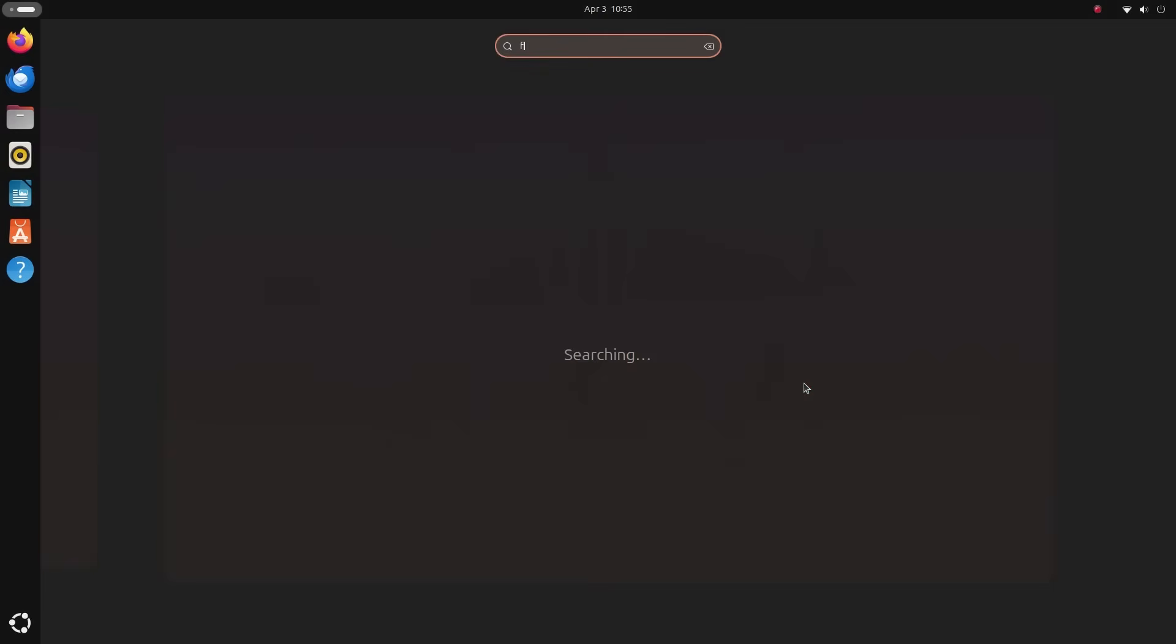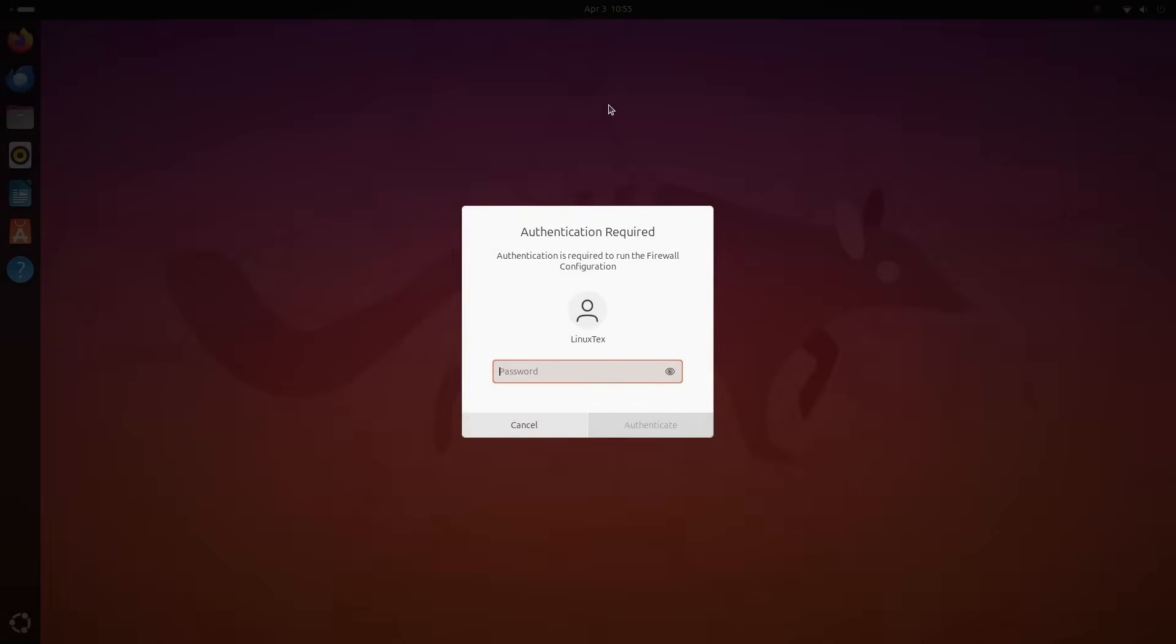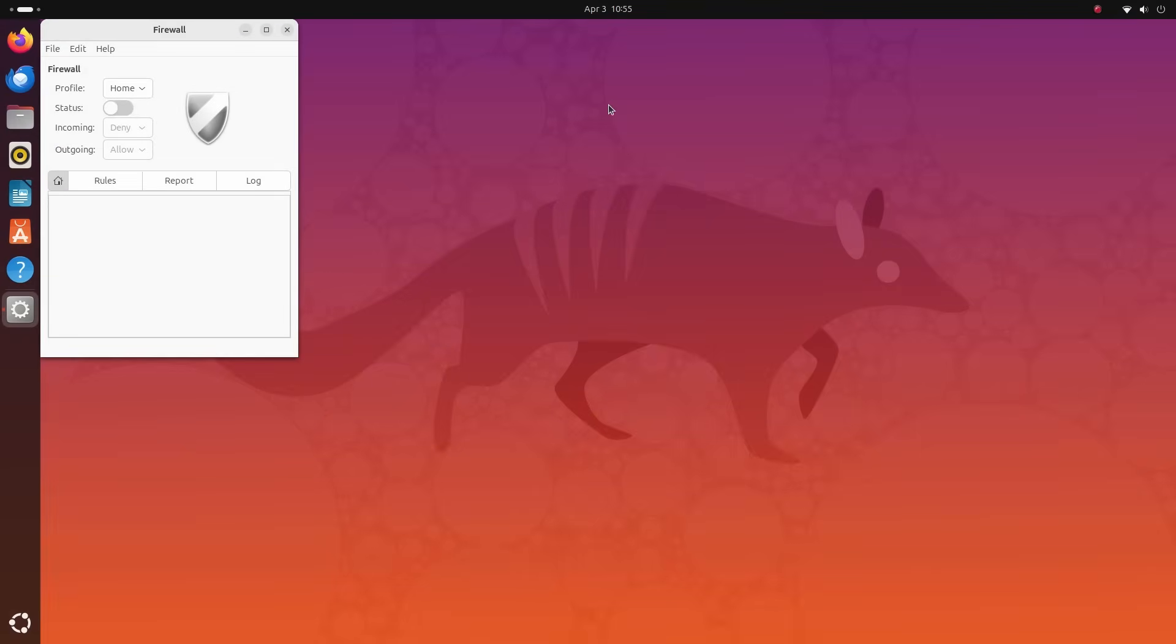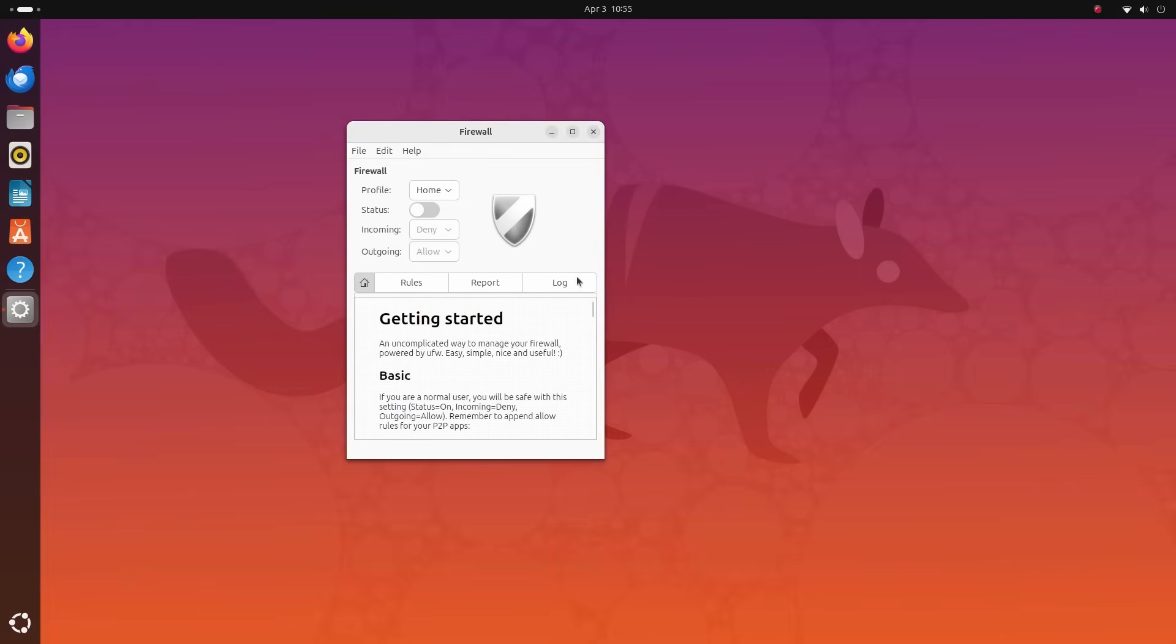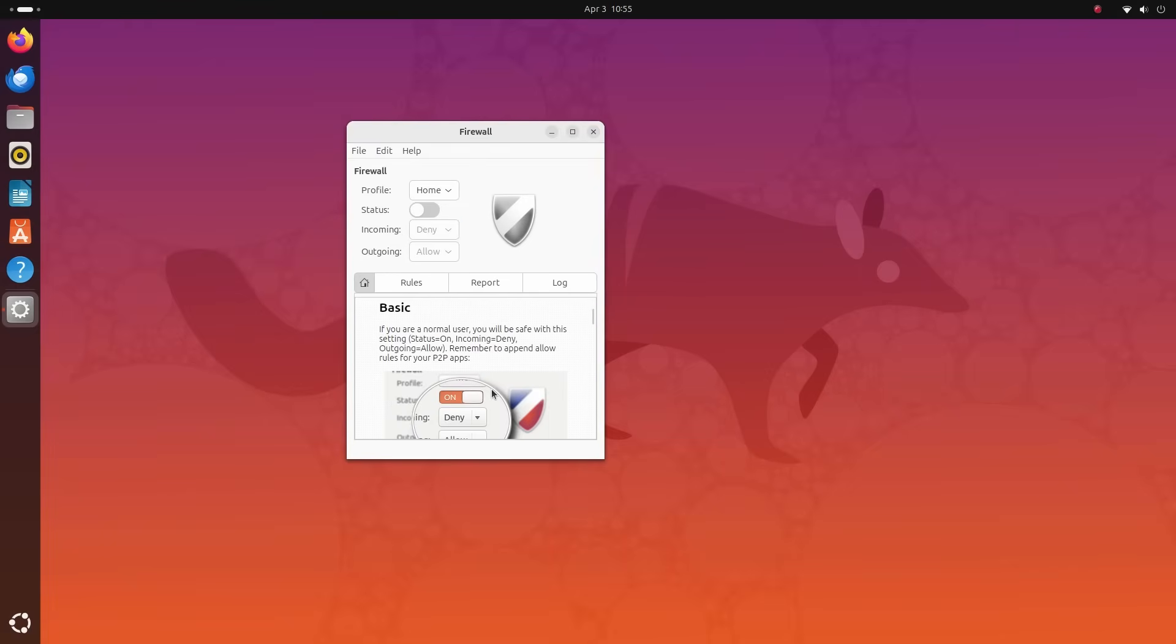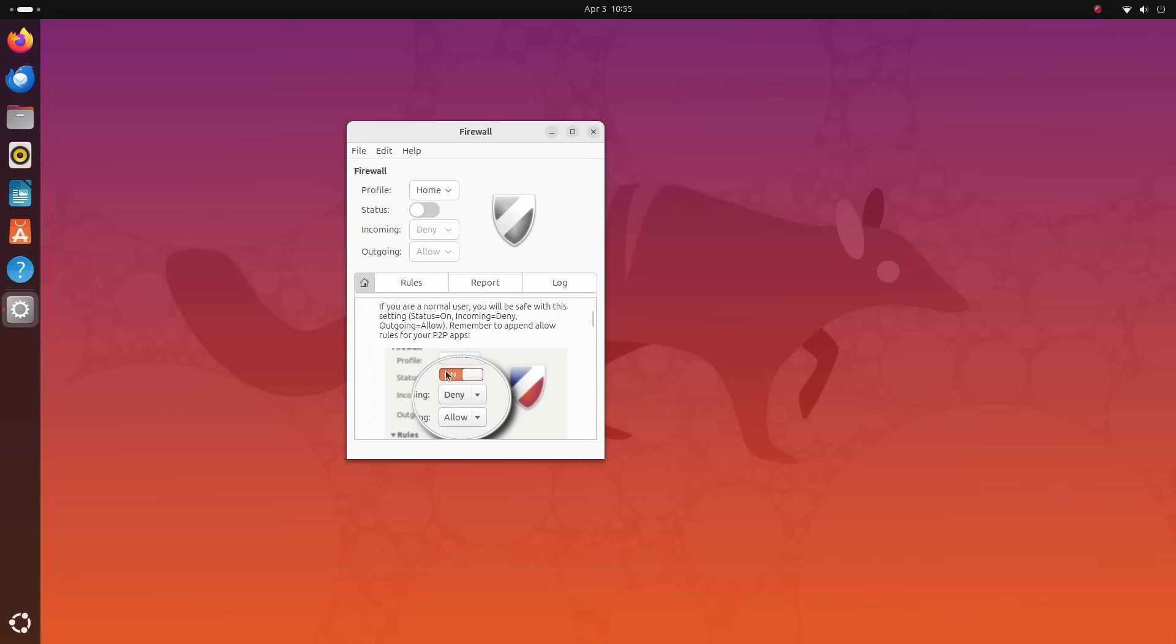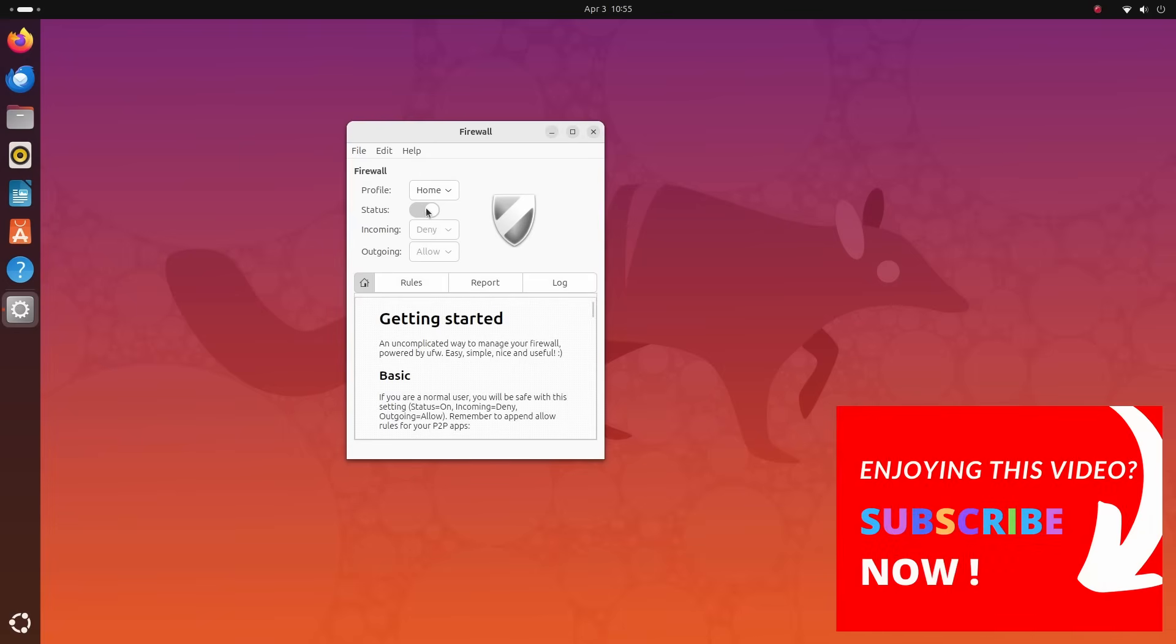You can open it by searching for firewall configuration in your applications menu. When you launch it, you'll be prompted to enter your password because it requires administrative privileges. And this is the user interface. If you simply toggle this status switch ON, you're set. You don't need to do anything else. The firewall is now active and running on your computer, and your device is now protected from incoming assaults.